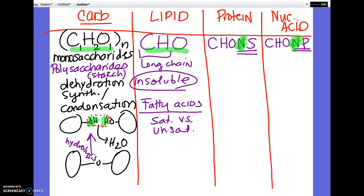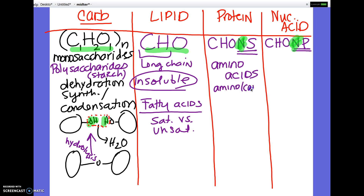All proteins — their building blocks are amino acids, and all amino acids have an amino group and a carboxyl group. I have a picture of an amino acid coming up. The other thing you'll need to know about proteins is the levels of structure, which is coming up on another slide as well.